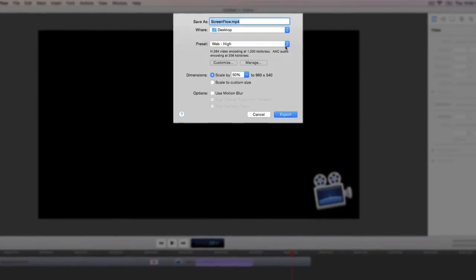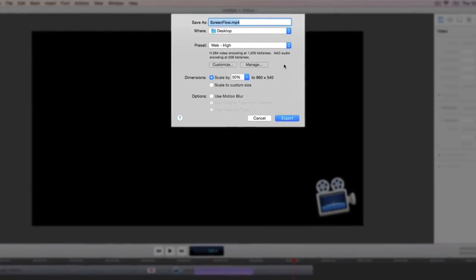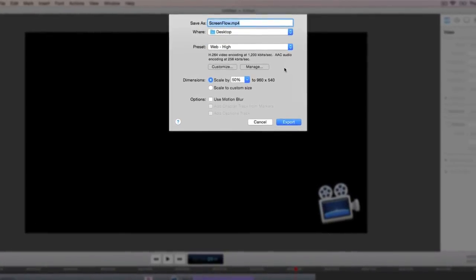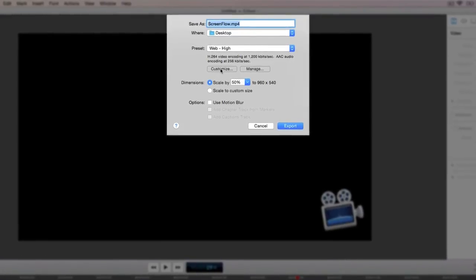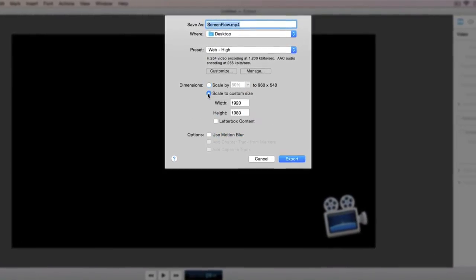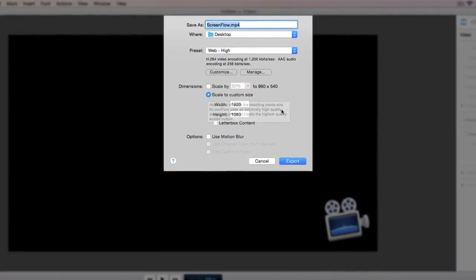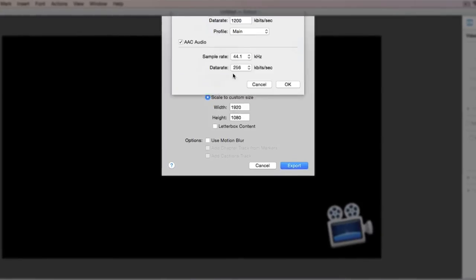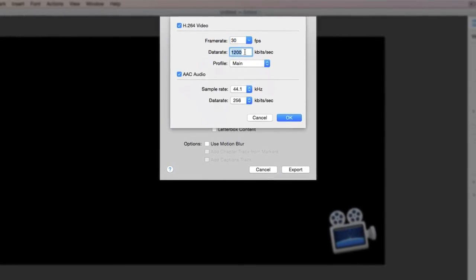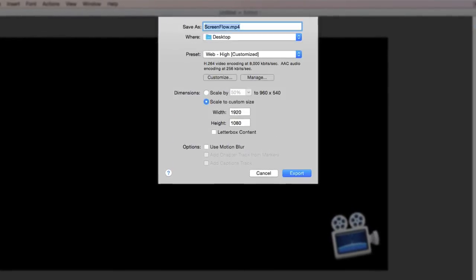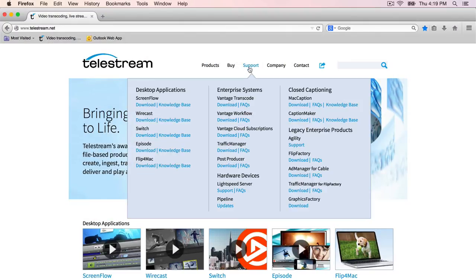This will work for most videos that will be seen on the web but it's possible to customize the presets by clicking the customize button. In this case I'm going to set the resolution to 1920x1080 and boost the data rate to 8000. For more information on export settings check out our ScreenFlow Knowledge Base.